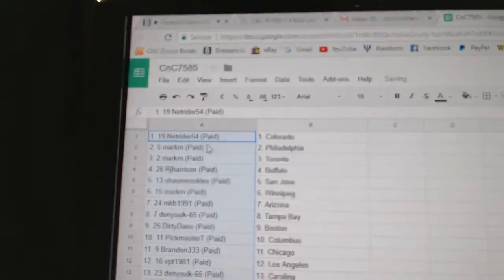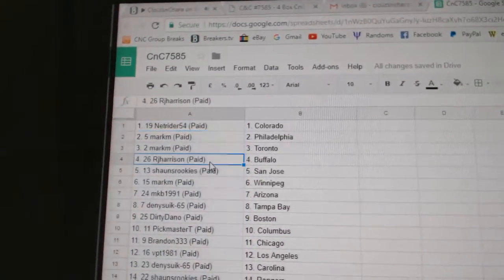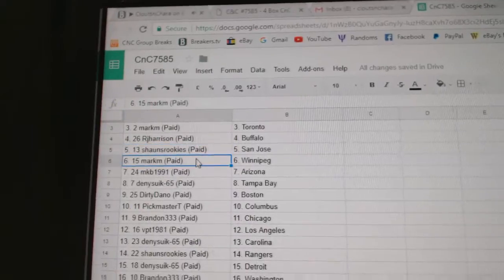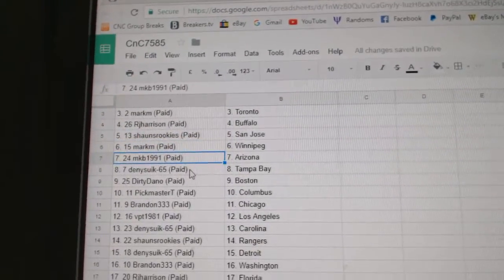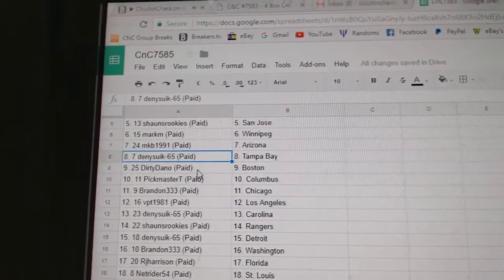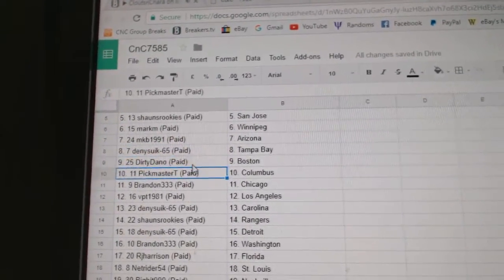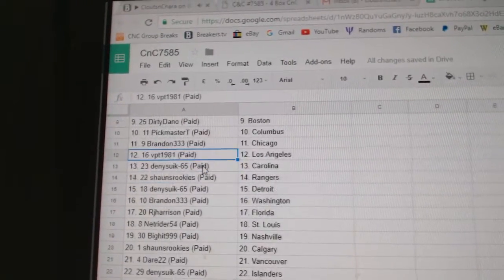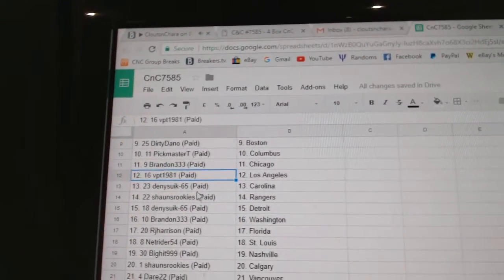NetRider's got Colorado. Mark M's got Philly and Toronto. RJ Buffalo. Sean's has San Jose. Mark M Winnipeg. MKB's got Arizona. Denny's got Tampa. Dirty's got Boston. Pickmaster Columbus. Brandon Chicago. BBT LA.